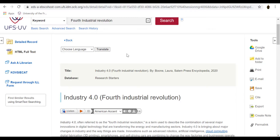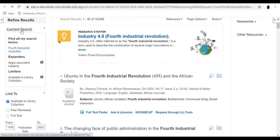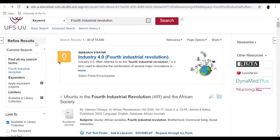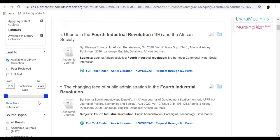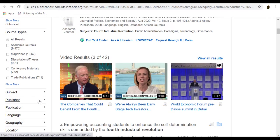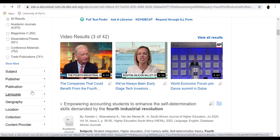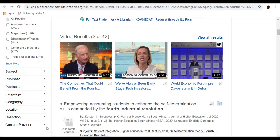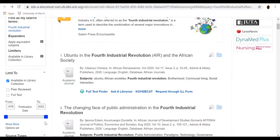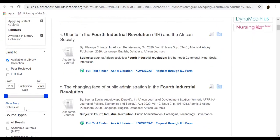If you are interested in refining your search, you can use limiters on the left of your screen. Limiters include source types such as books, electronic books, or videos. You may also limit your search by publication date, sources available in the library, and full text. Click Show More to view additional limiters.